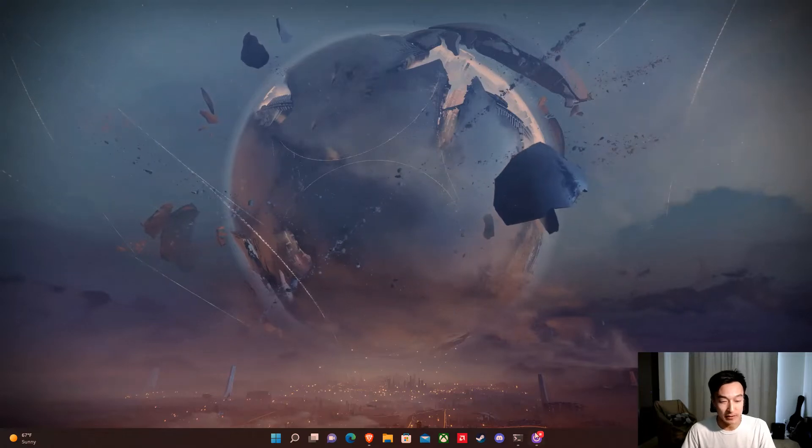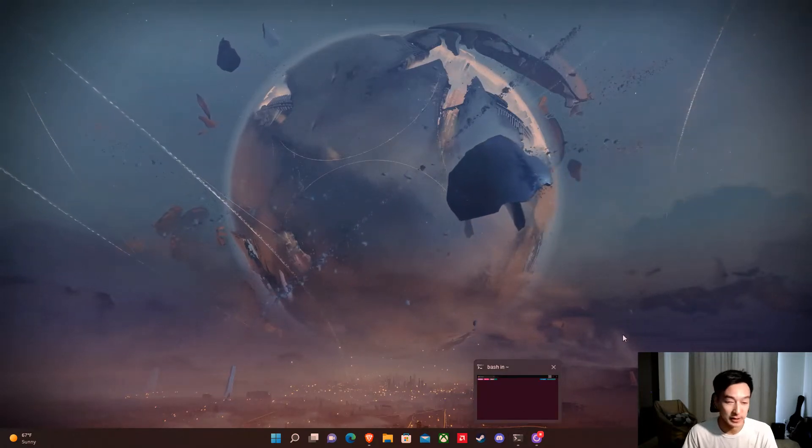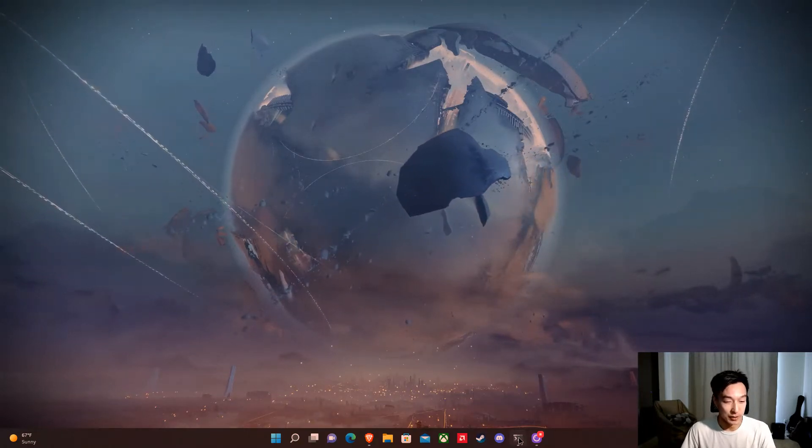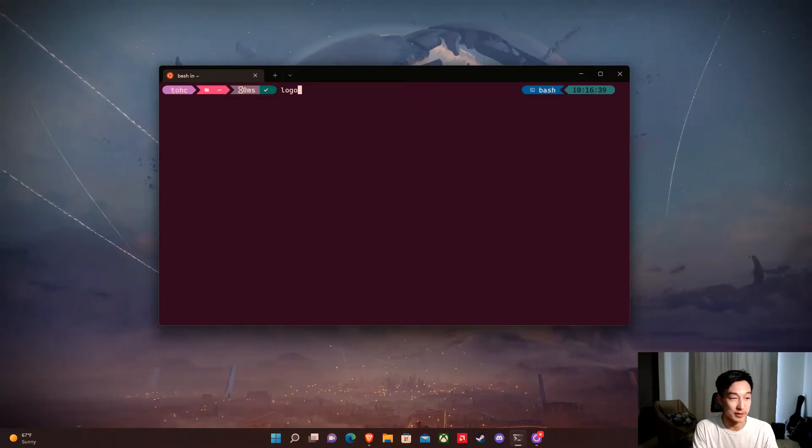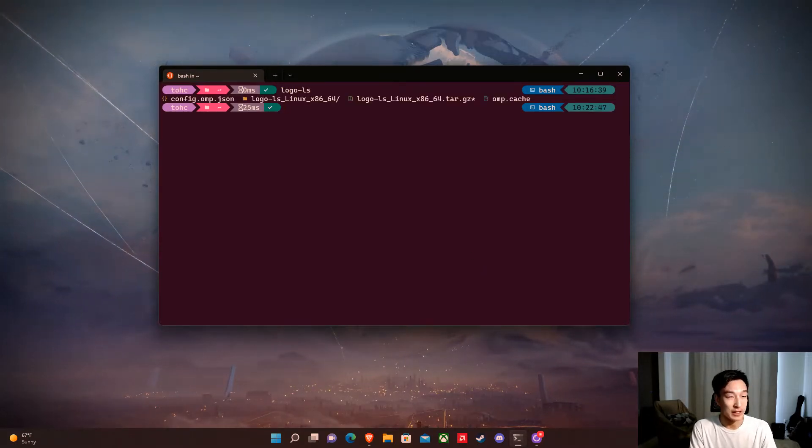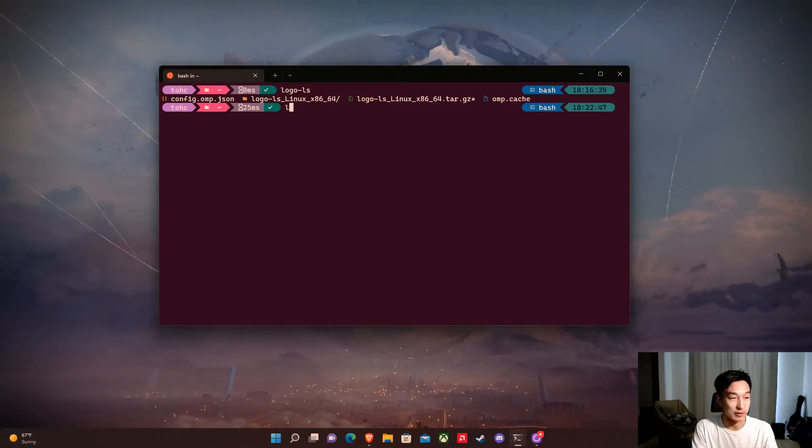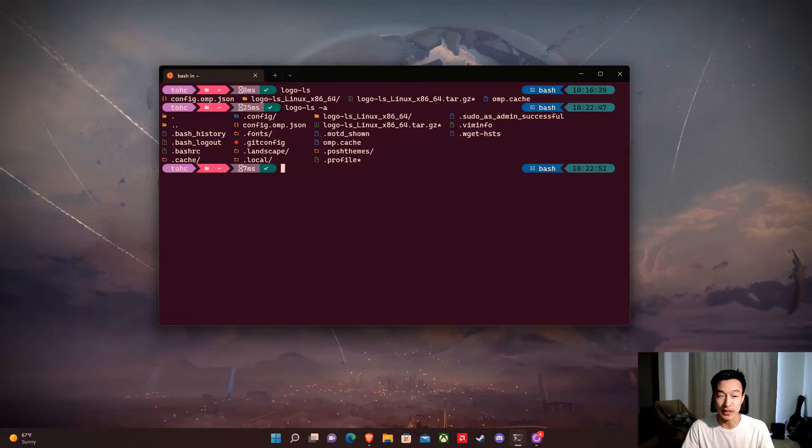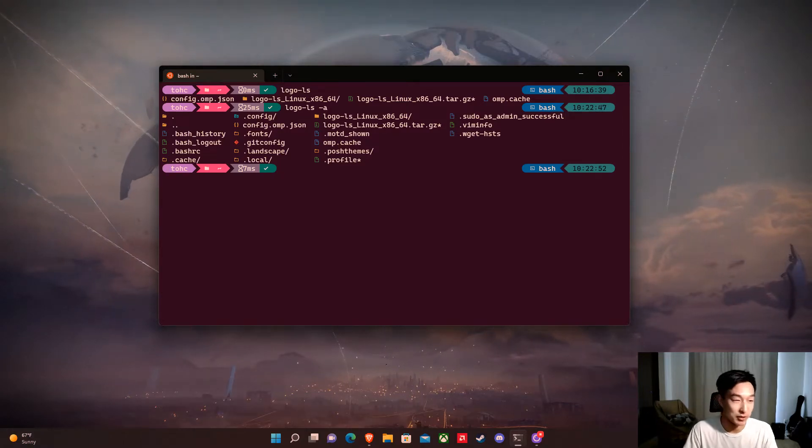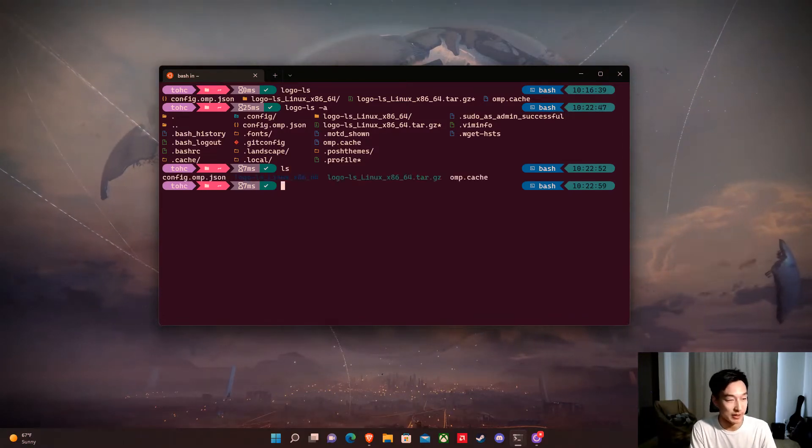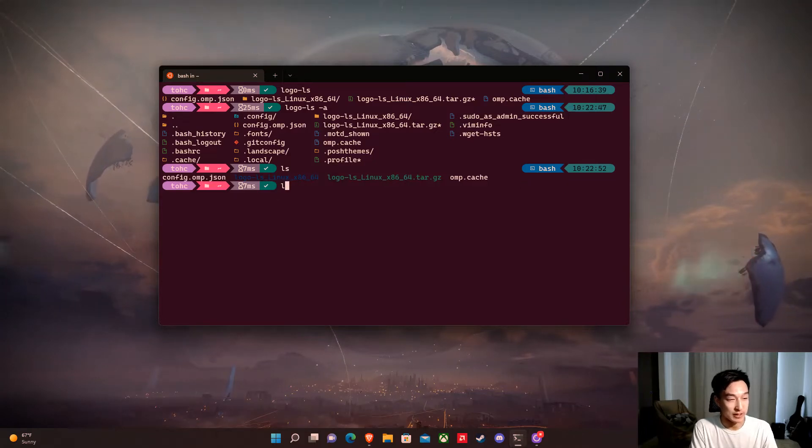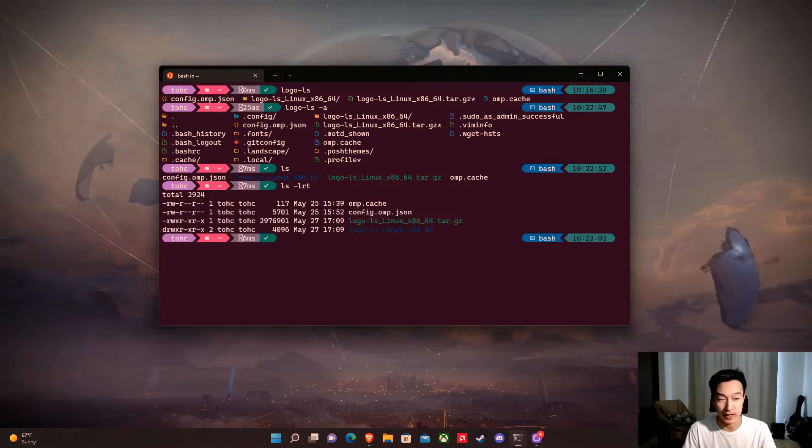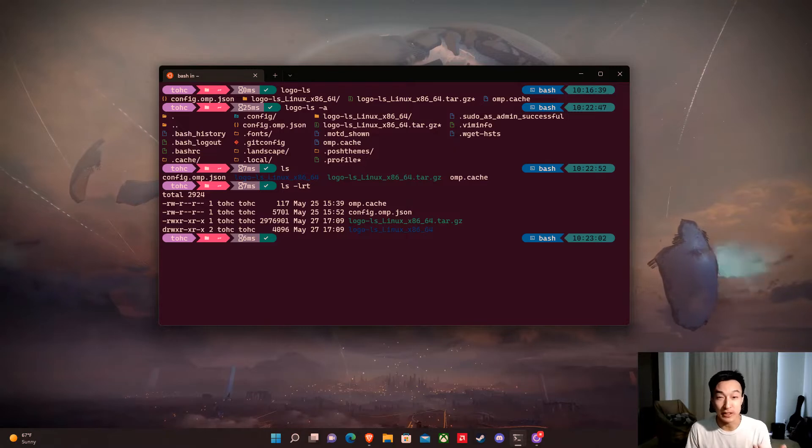If you guys remember from our last video, we installed something called Logo LS, which made our terminal look super nice. We can type something like logo-ls and it would show these nice icons. We could do logo-ls-a and that's pretty nice. But honestly, this is kind of a lot to type. Logo-ls is a lot longer than just typing ls. So how do we actually make this easier to use?